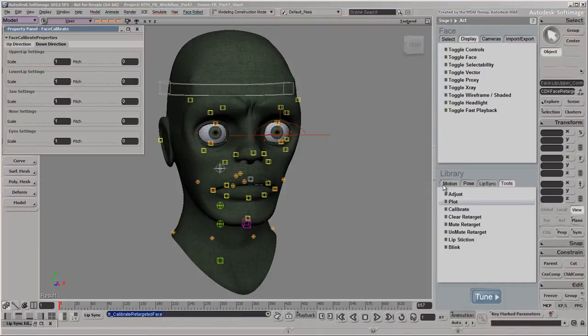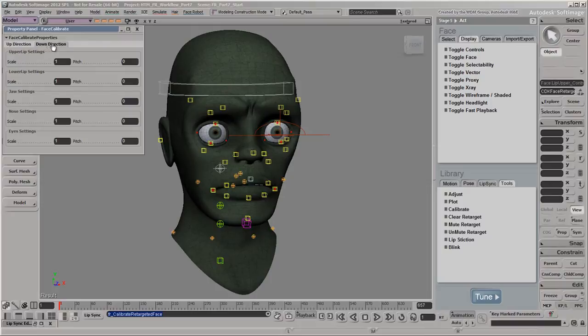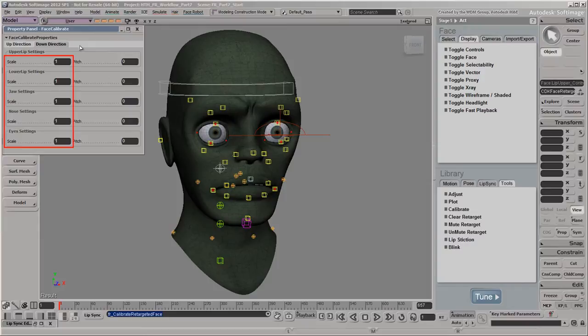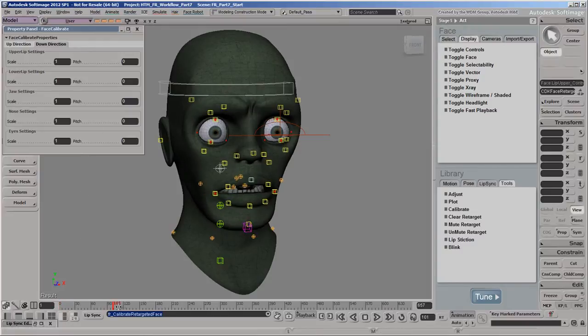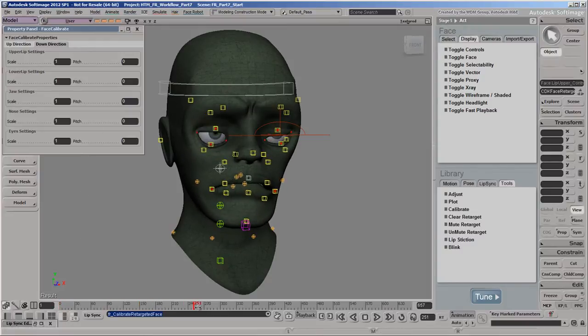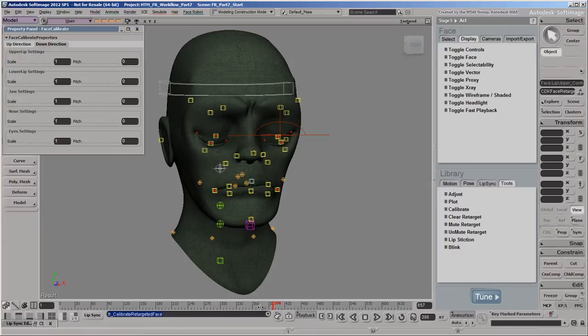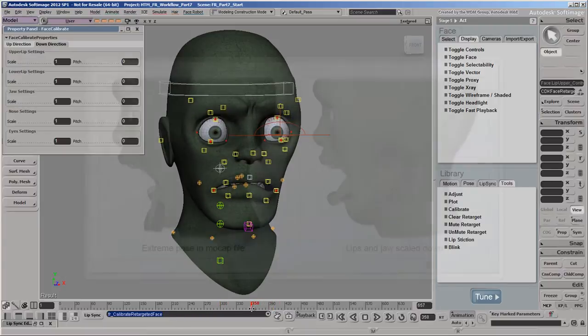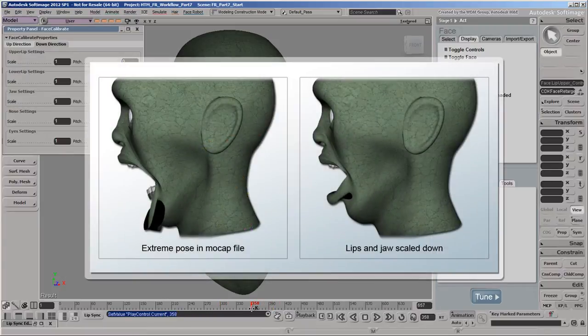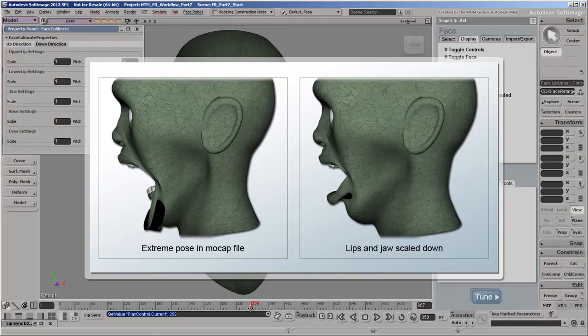You can adjust the mocap on the controls in both the up and down directions. Scale is the amplitude of the mocap data on the controls, with a value of 1 being 100% of the scale according to the face map. It's best to go to frames that showcase extreme poses to see where you need to calibrate the mocap data. With the Range of Motion file on our zombie, you can see that the lips and jaw are too large in this extreme pose, so we scaled them down.